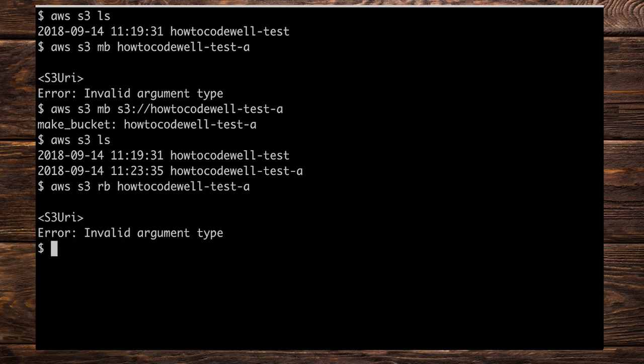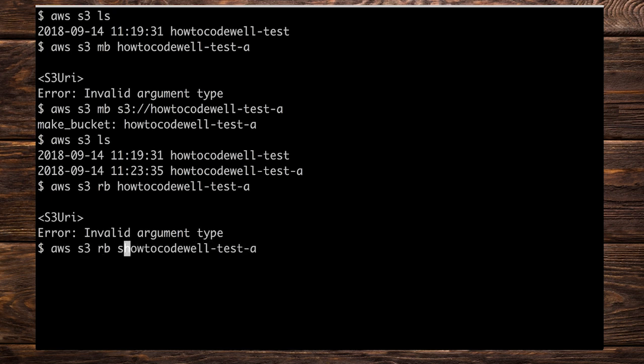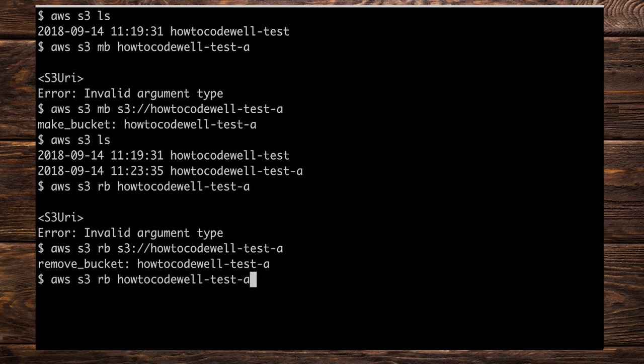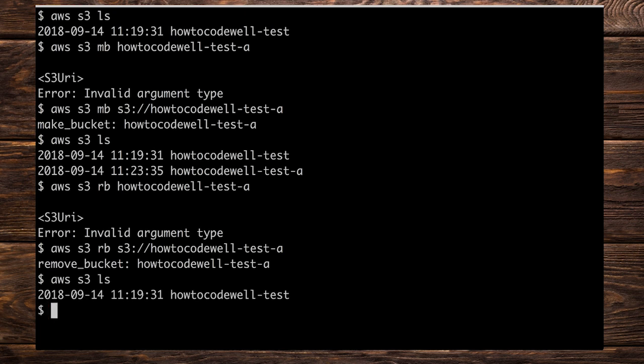And again, we have this S3 URI error, which means that what we need to do is supply the prefix like before, which is S3 colon forward slash forward slash. Press enter. And that will be removed. Let's go ahead and list this out and see if that has actually been removed. And here we can see that it has.